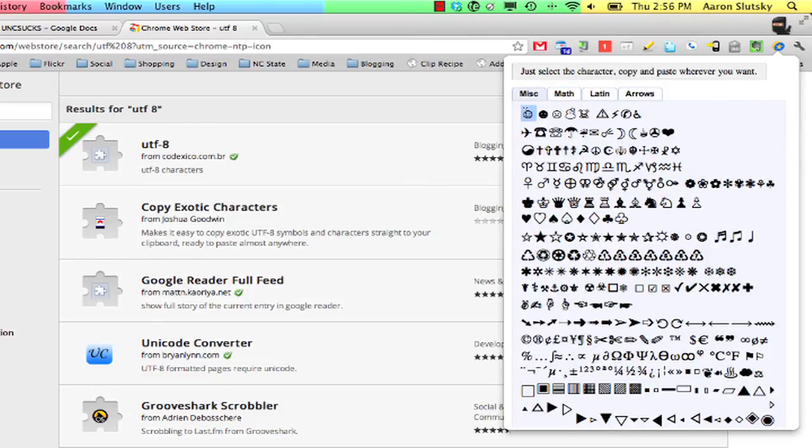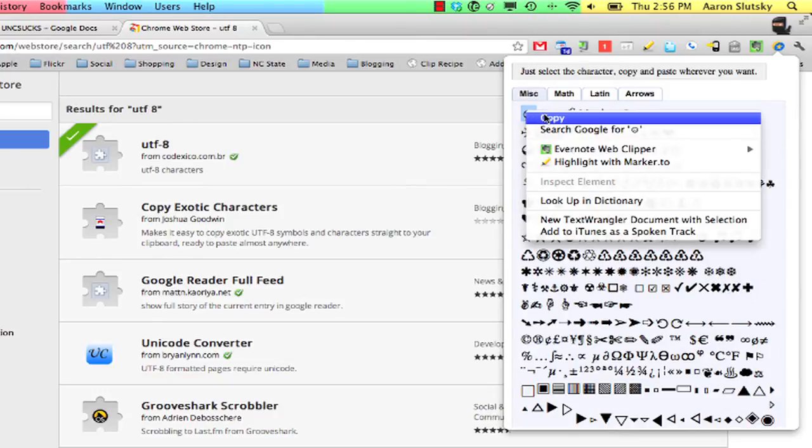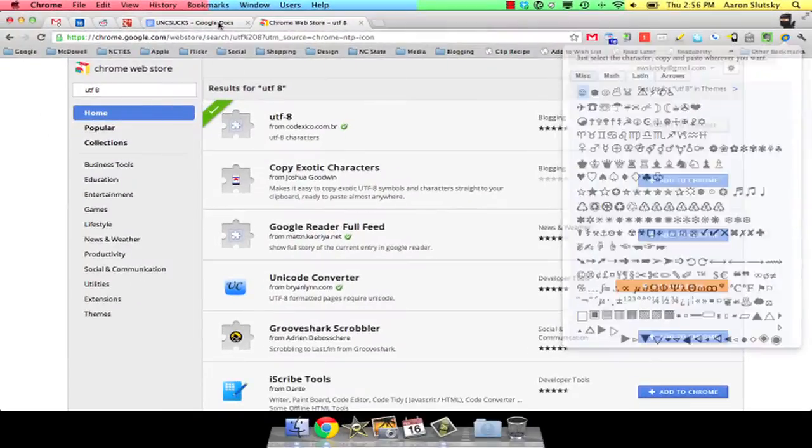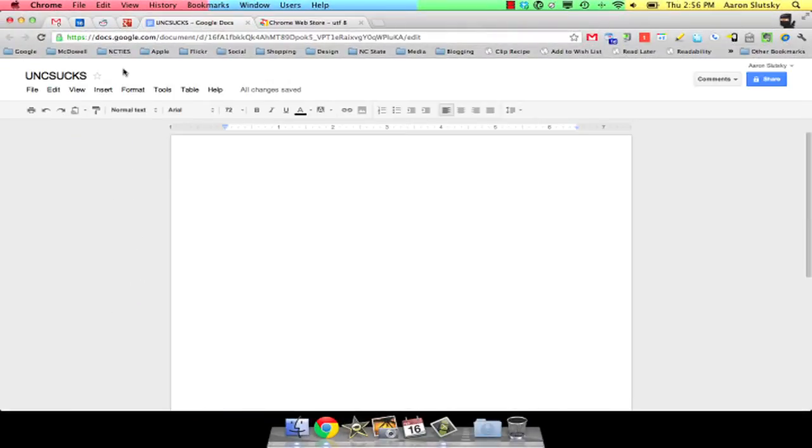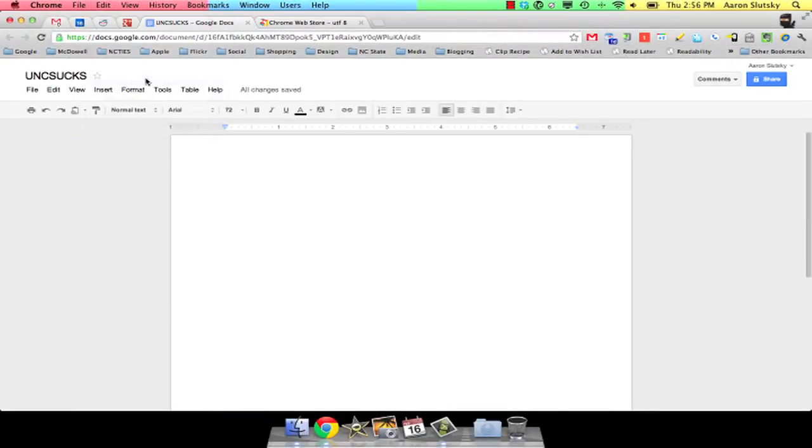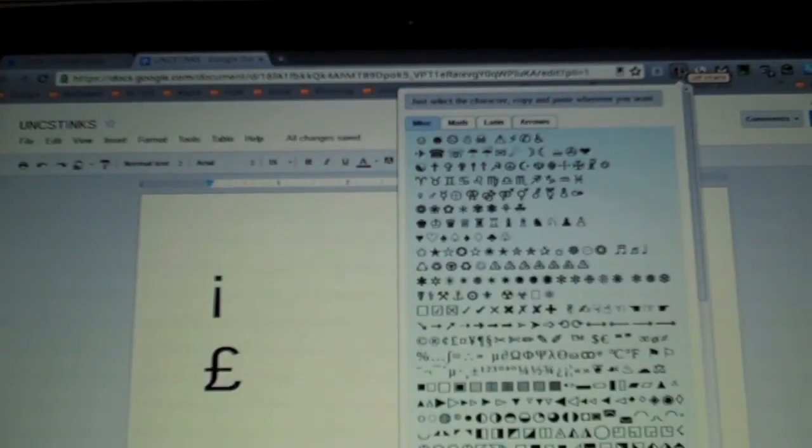Just highlight the character that you want, right click and copy. Then just paste it. I did this on my Mac, but it works fine on a Chromebook.